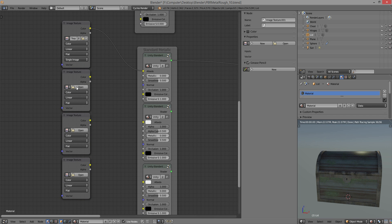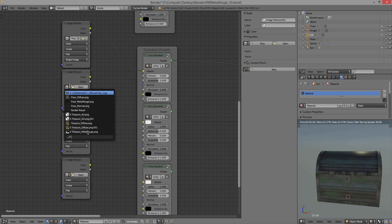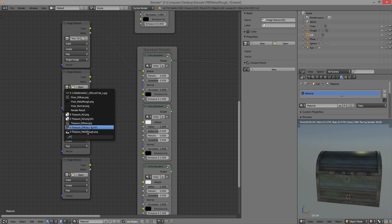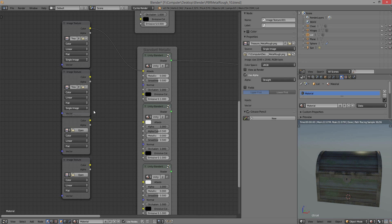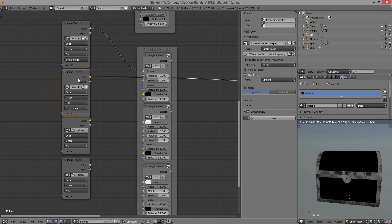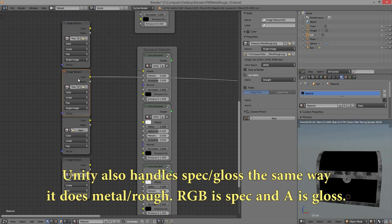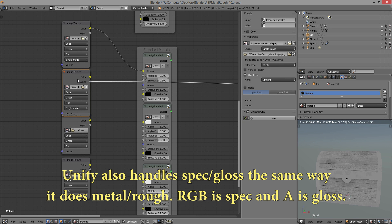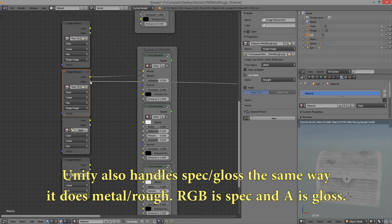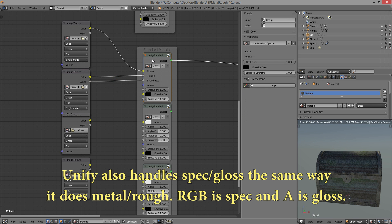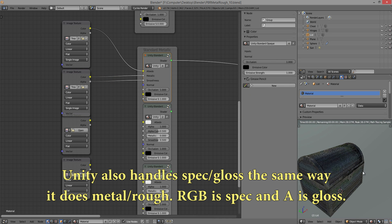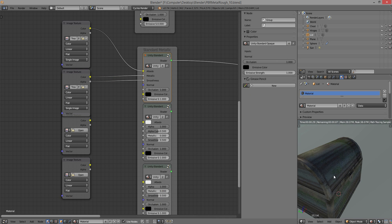And then next we need our metal rough. So in Unity, what you normally do is you create a metal rough material. And basically what it is, is it's a metallic map in the color and a roughness map in the alpha. So you can just plug those in there and have a look. And now it's starting to come along.